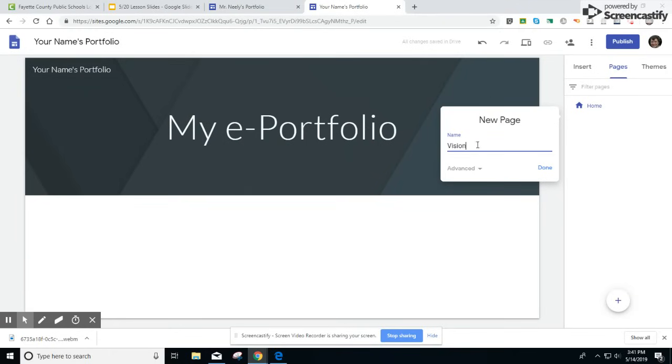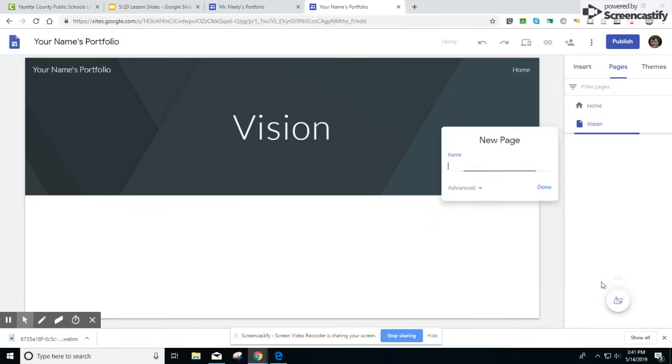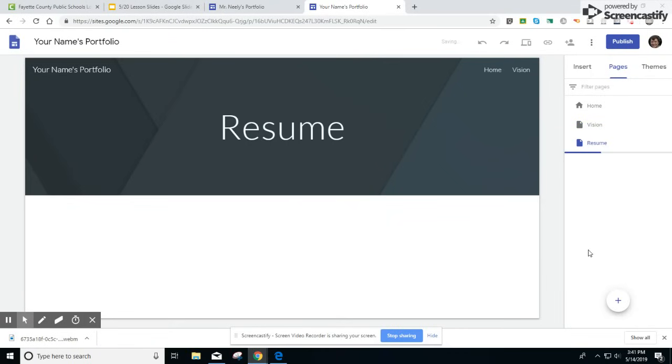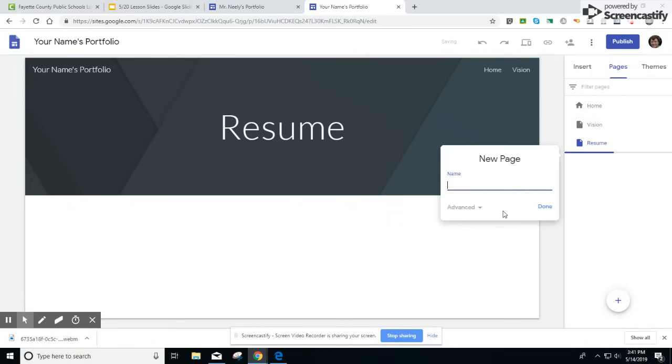Every time you create a new page click the done button to add the page. Vision, Resume, and Products.